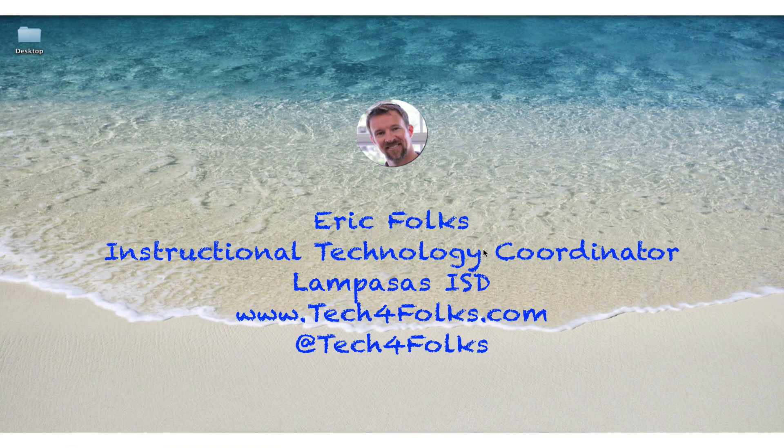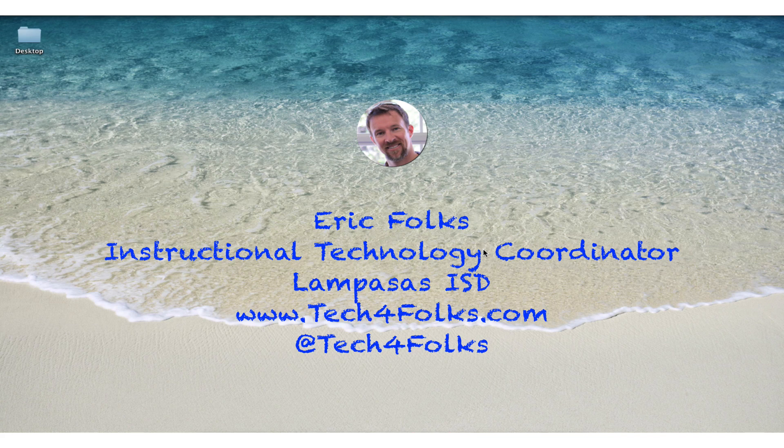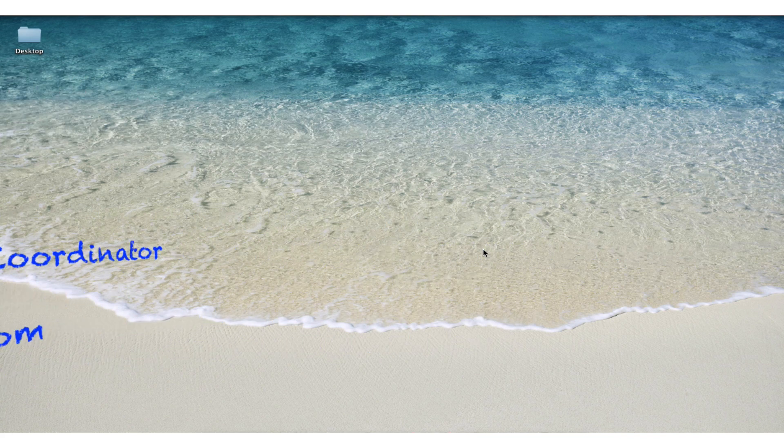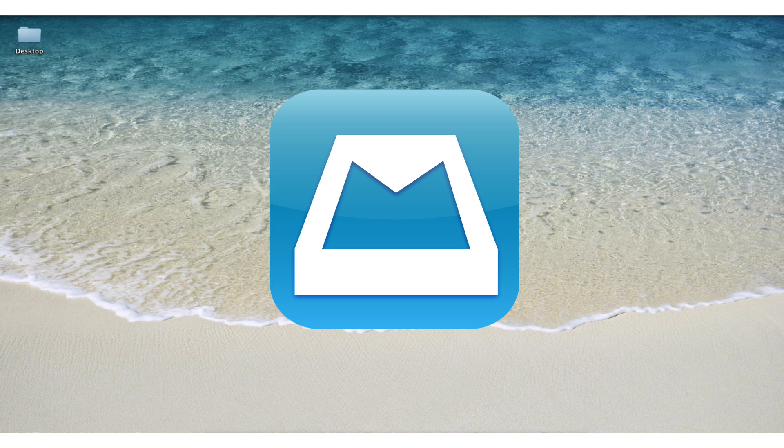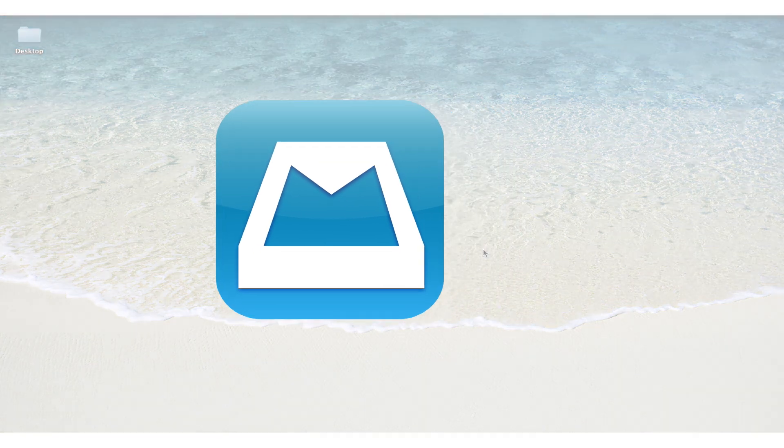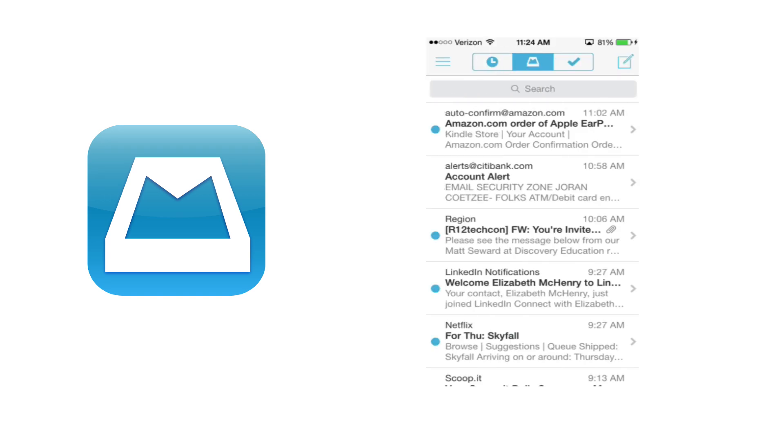I'm Eric Folks, Instructional Technology Coordinator for LAMPASS SISD, and today I'm excited to share with you a new app that I have found that works very well with your Dropbox account. What this app does is it enables you to use your iOS device to manage files in a way that you never could with just the Dropbox app or just the default mail client that you'll find in iOS.